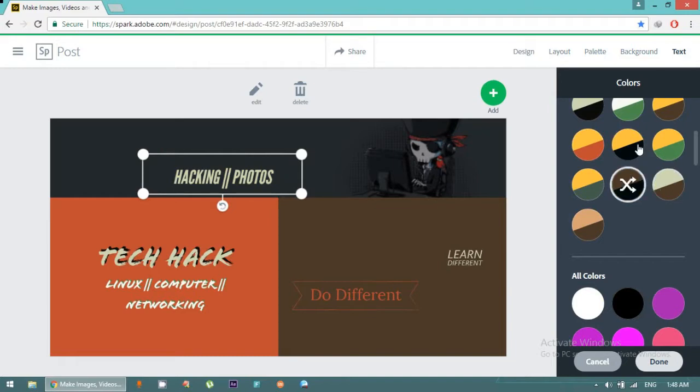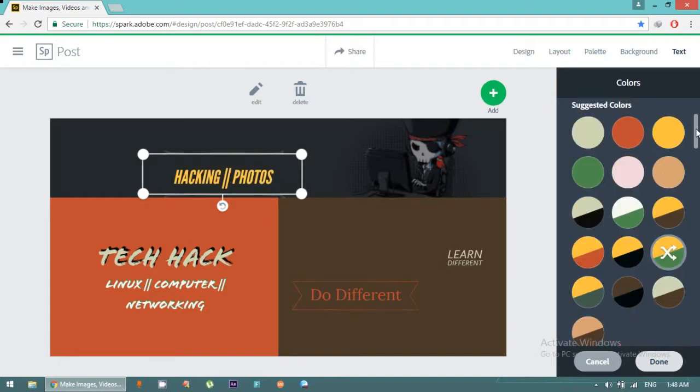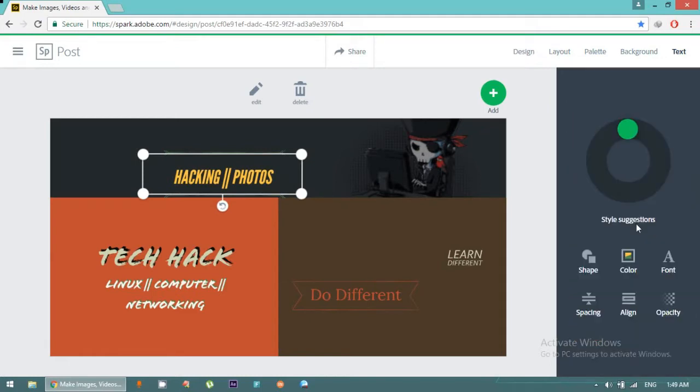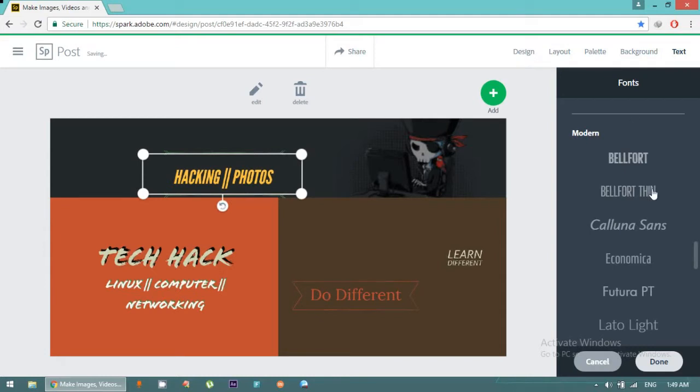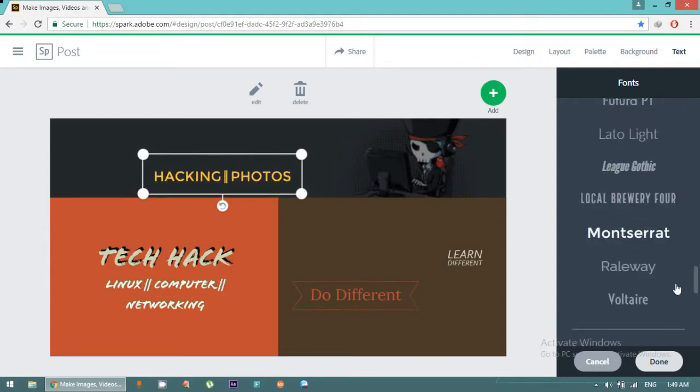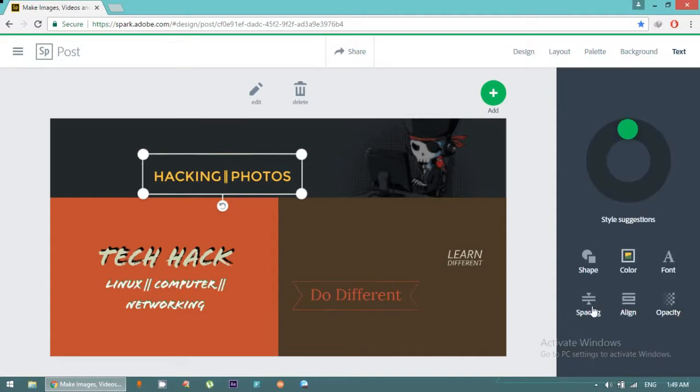You can also change fonts. We have different fonts available. I like this one. Spacing also you can change. You can see the spacing is randomly changing right here.